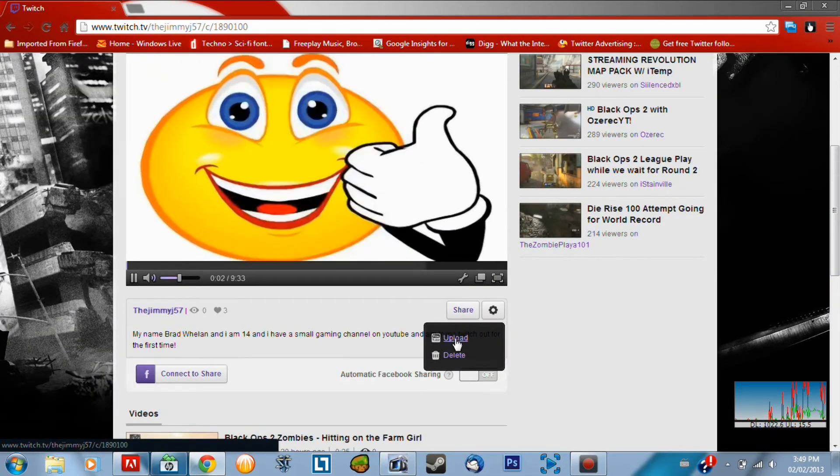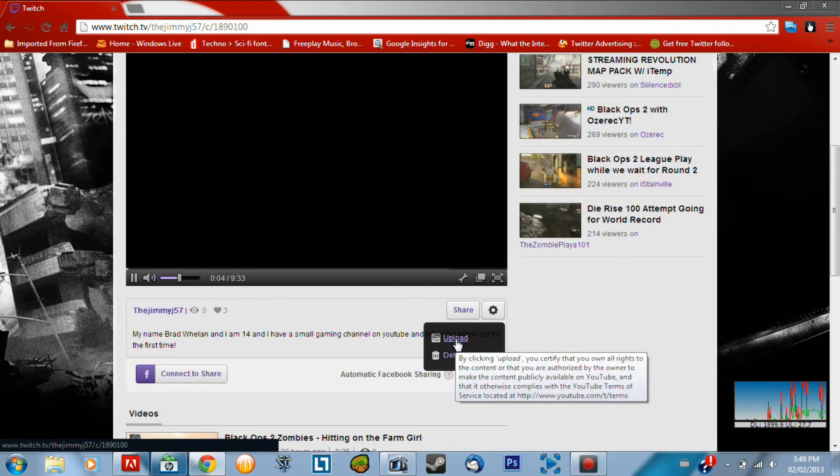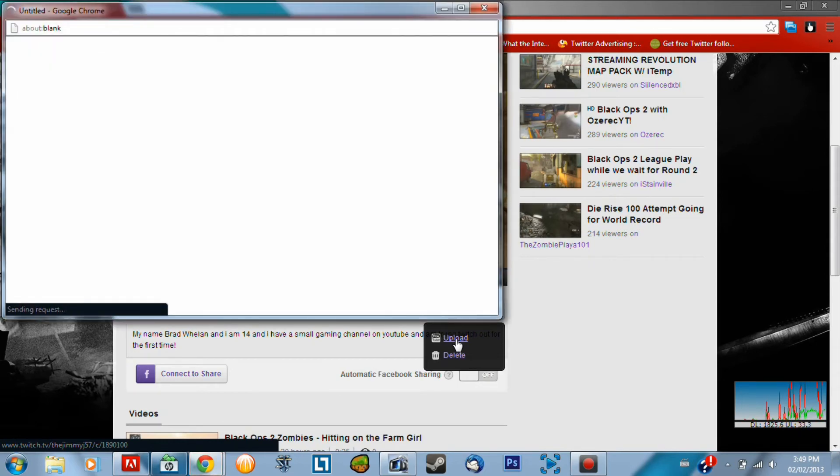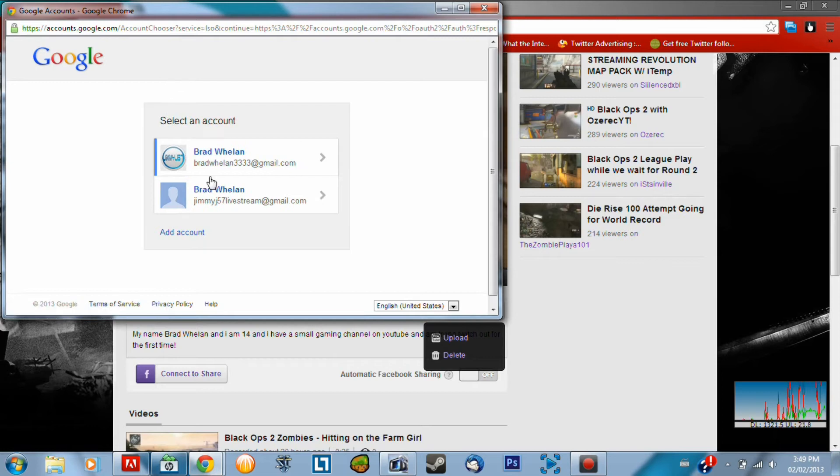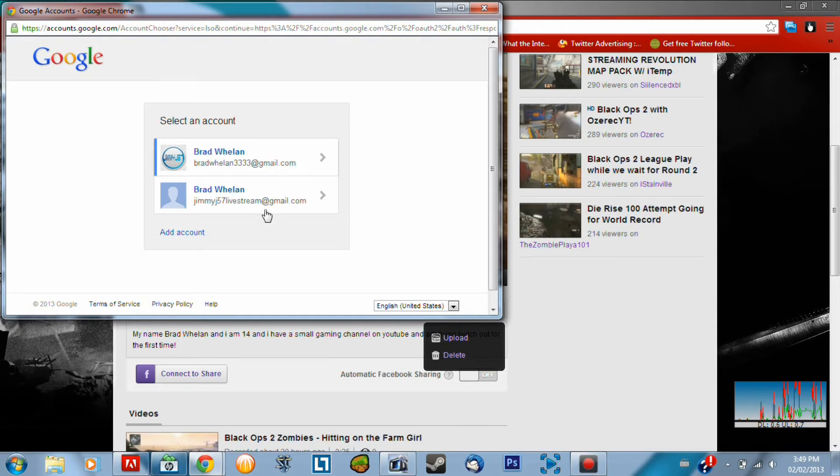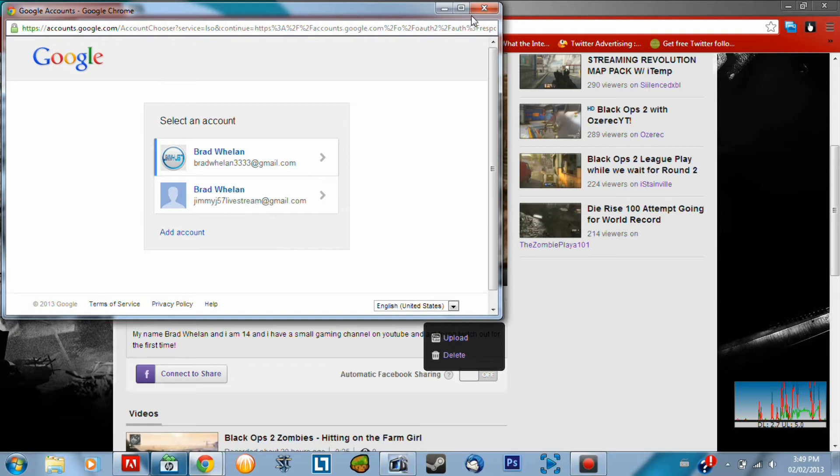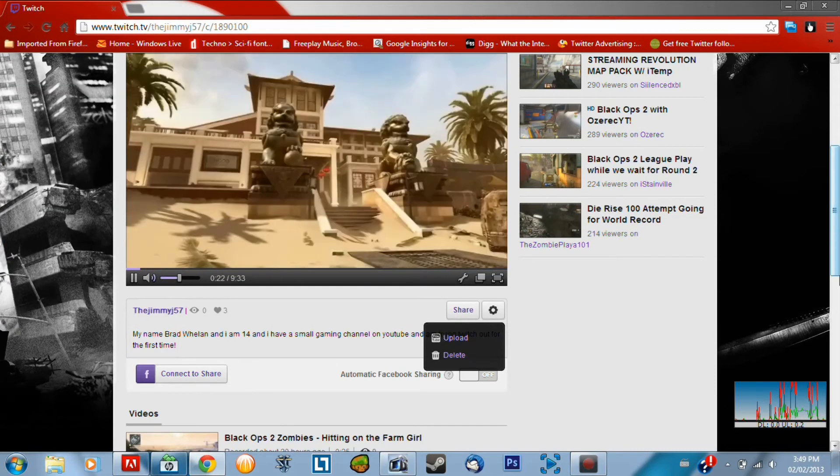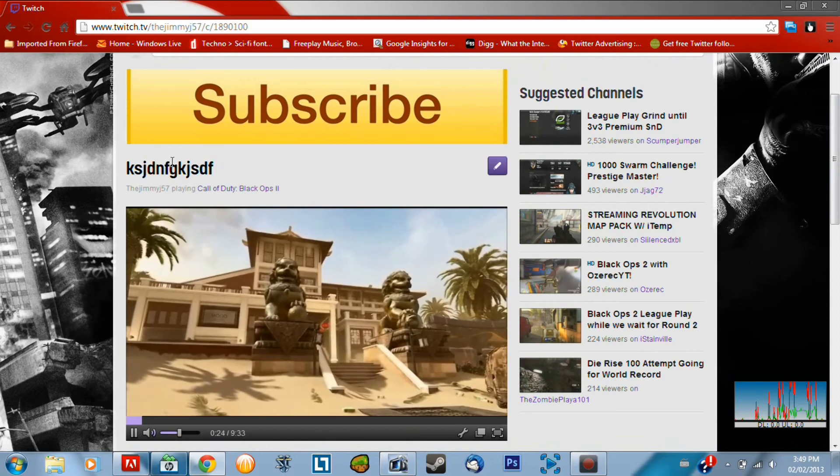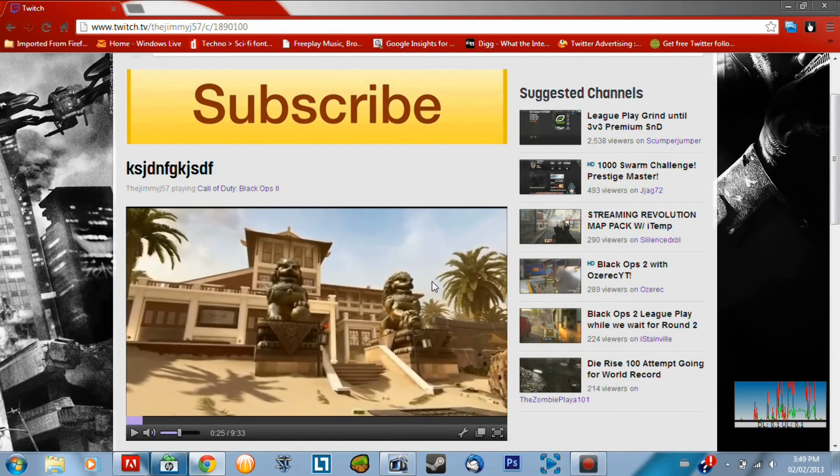And then it should say here, it should say just upload or delete. So then you click the upload again. And then you've got to look here. You've got to pick which channel. So I'm signed into both my JimmyJ57 and my JimmyJ57 live streaming channels. So I pick one of these. I would choose normally my live streaming channel because that's where I upload my live streams. But I don't want to upload this right now just because it has a retarded title and whatever. But that's all you've got to do.